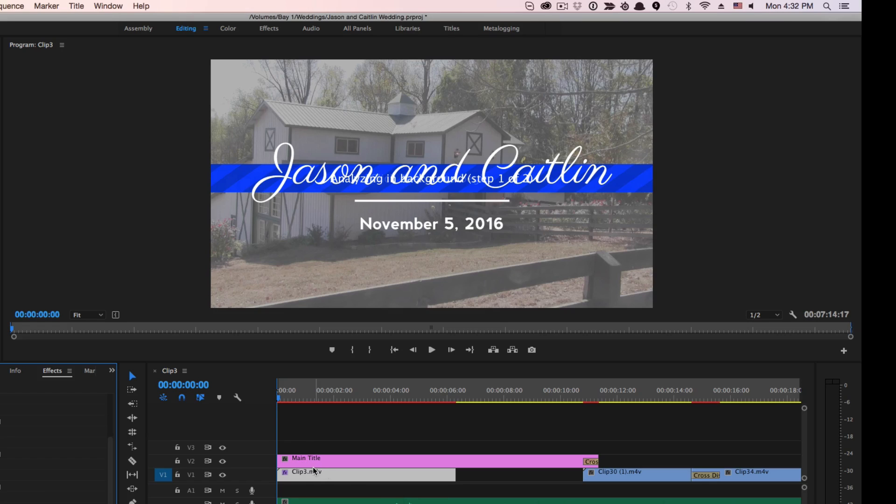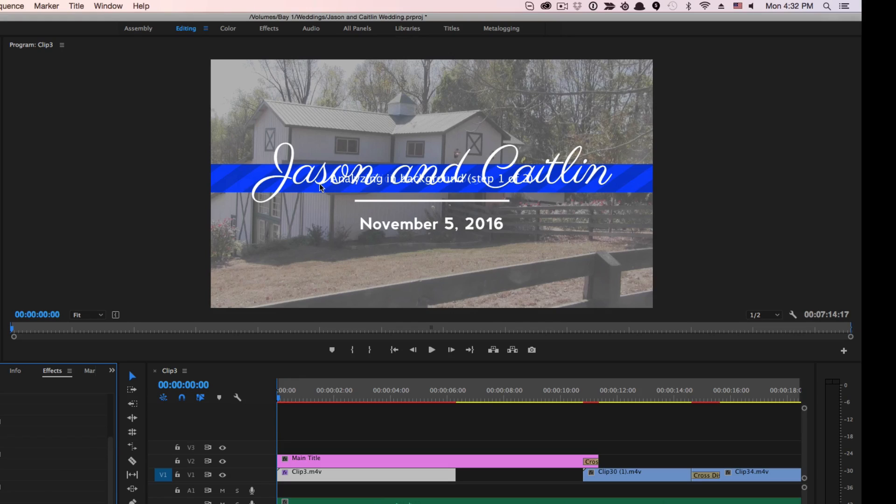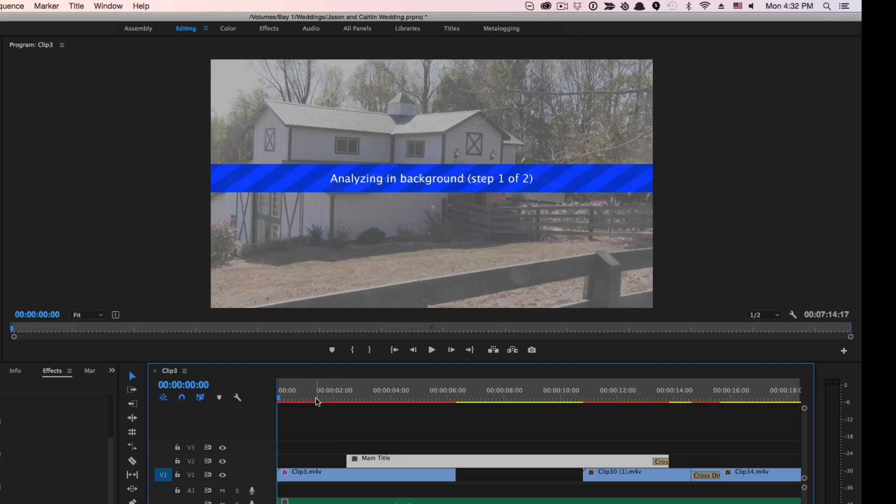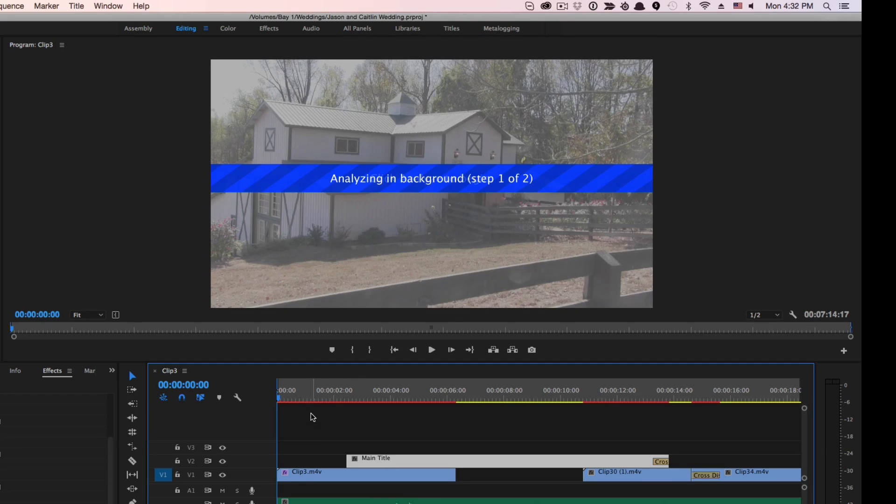So what you're going to see next is a little blue thing that comes up that says analyzing in background. You can't really see it that well because my title's in the way, but if we move the title, you can see where it says analyzing in background, step one of two.